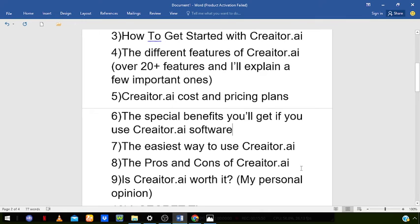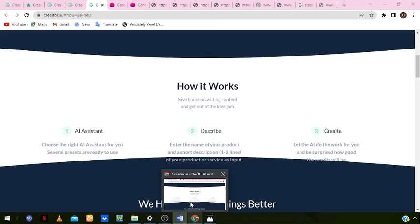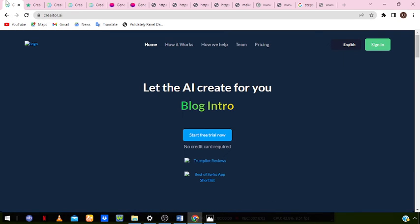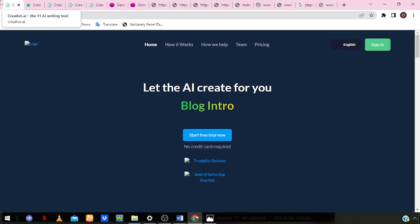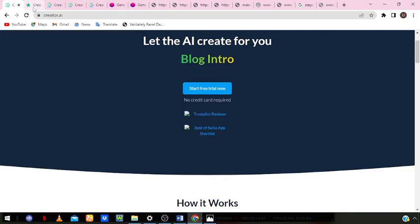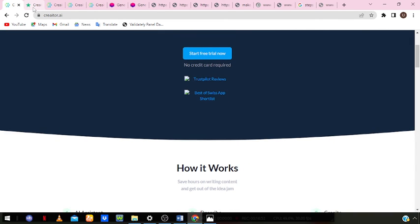My personal opinion: Creator.ai is a great software you can use to automate the content creation process. The writing quality is really good and it's very easy to use. Moreover, it's a relatively new software and it's already getting a lot of recognition in the online space, so you can be rest assured it will perform even better with time. If you're looking for a tool to help save time and ease the burden of creating content, Creator.ai is worth considering. I would recommend it to content creators, bloggers, e-commerce store owners, digital ads marketers, social media marketers, and those who need a quick and affordable AI writer.